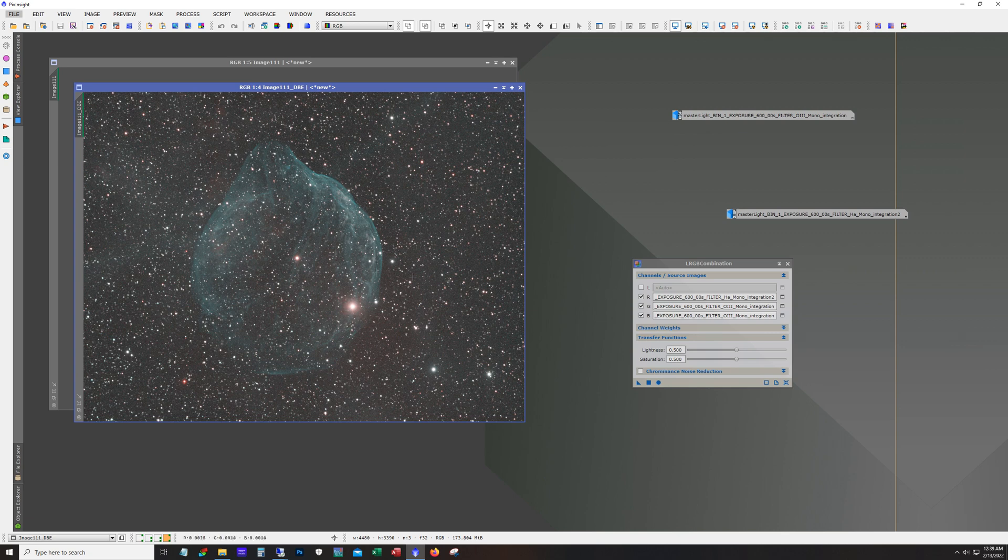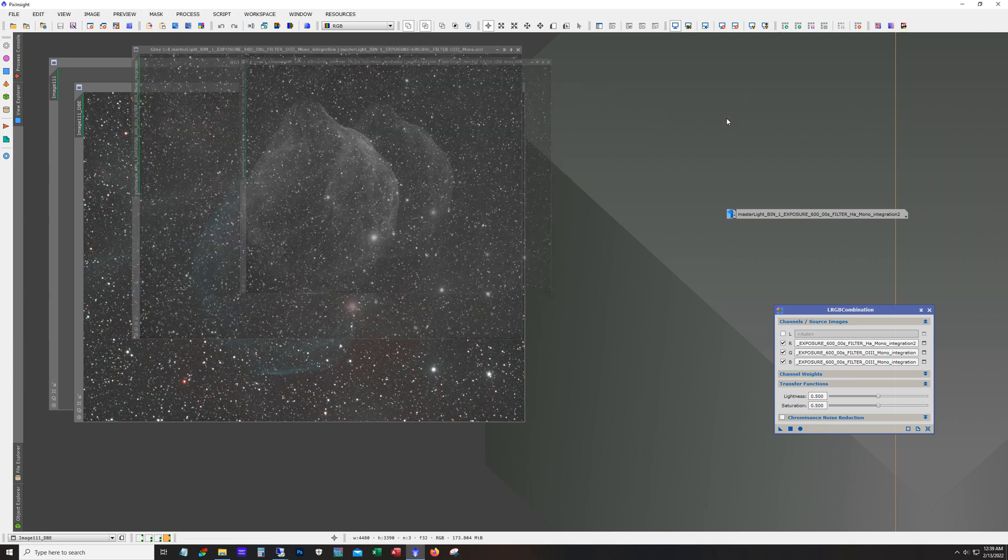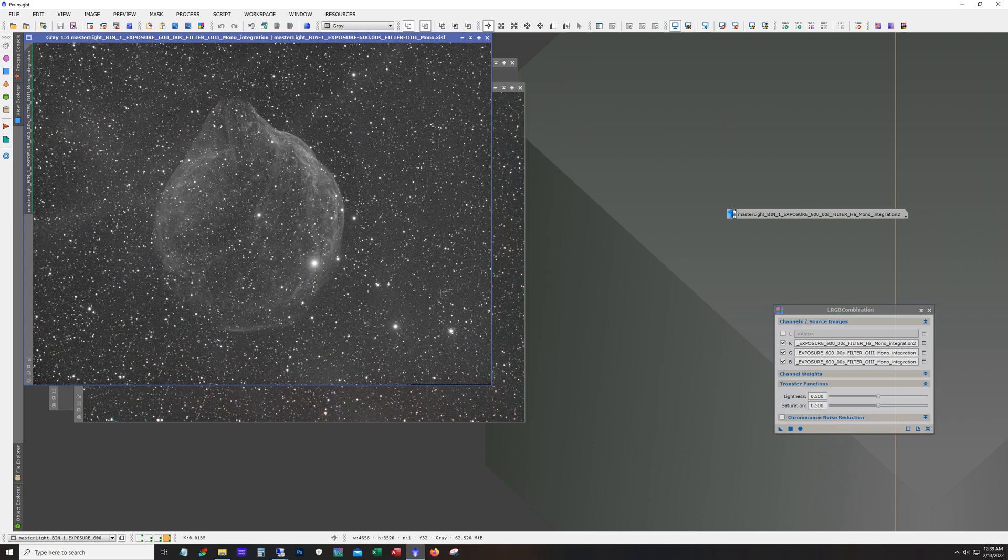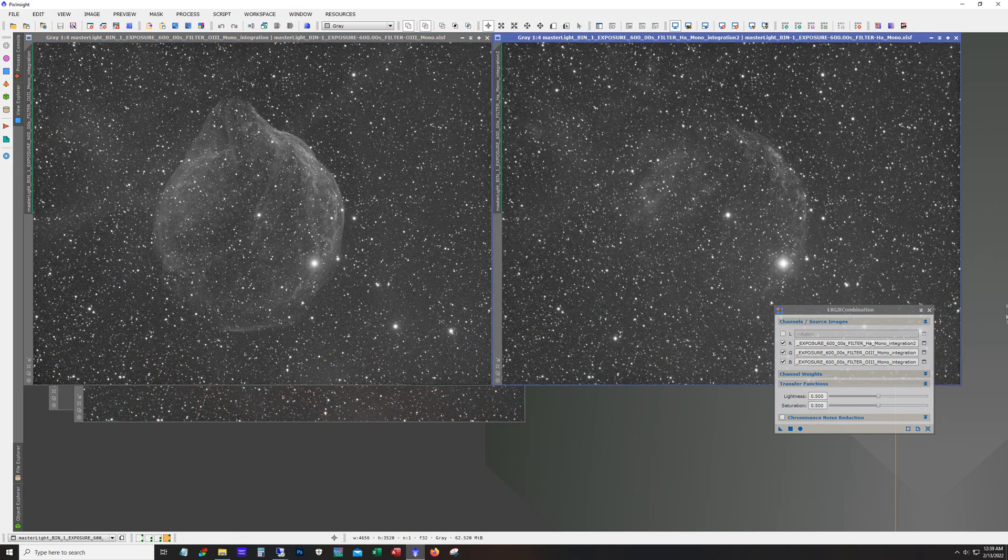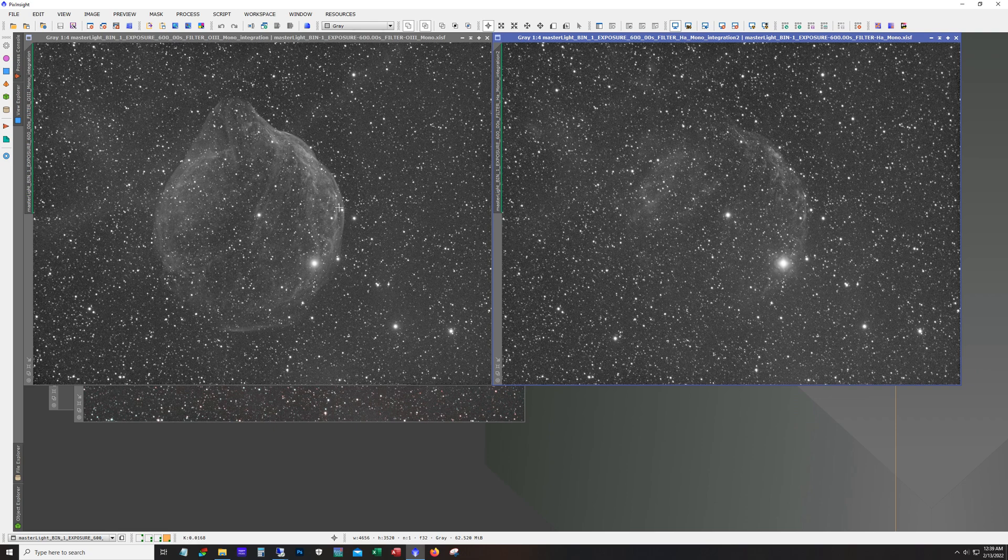So anyway, this is only maybe five or six hours, maybe a little bit more of the Dolphin Nebula. And all of this data was taken with the moon, with the current moon cycle. So ASI 1600, Astrodon filters, five nanometer, and the AT 115 EDT.